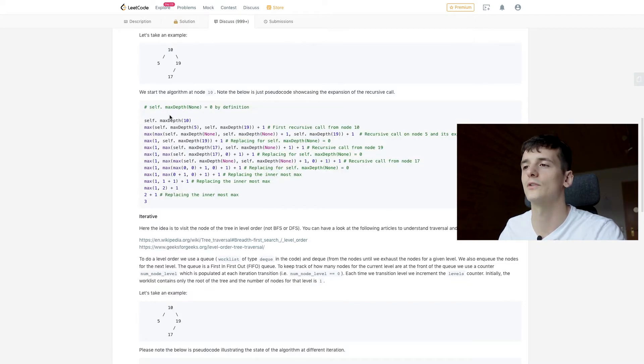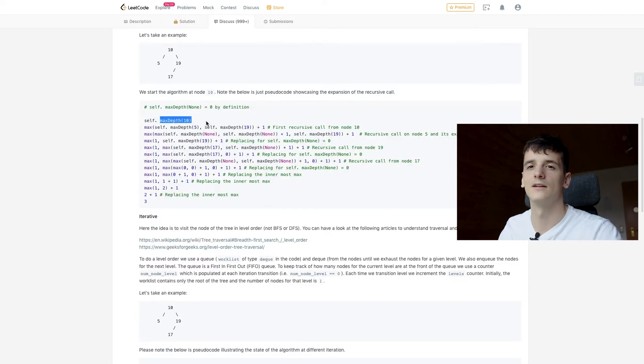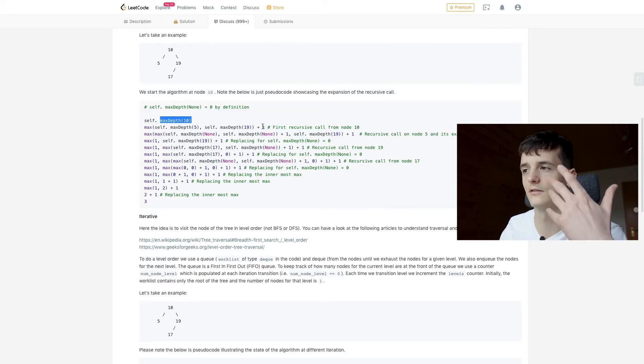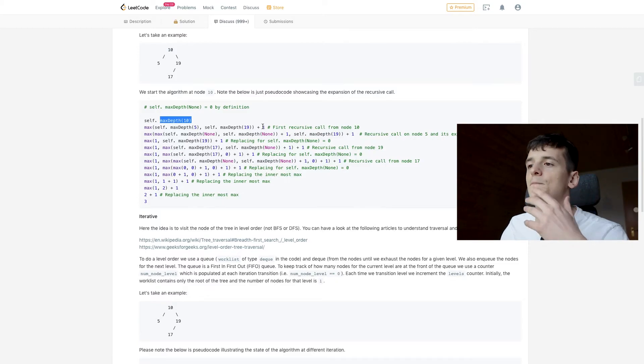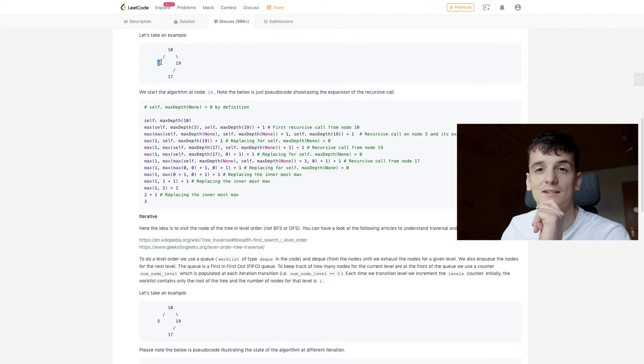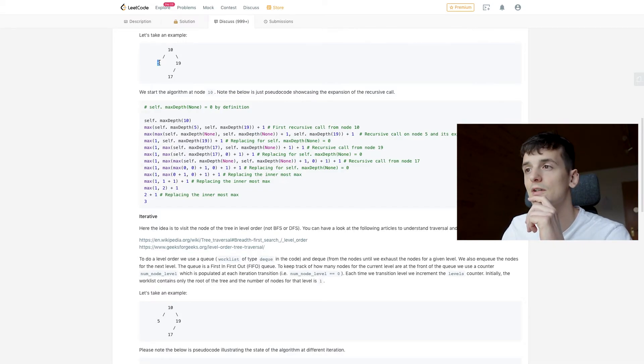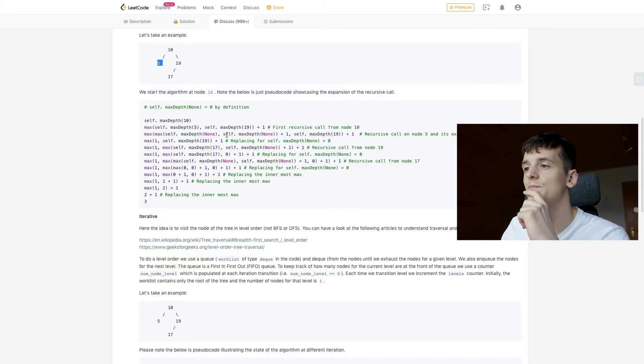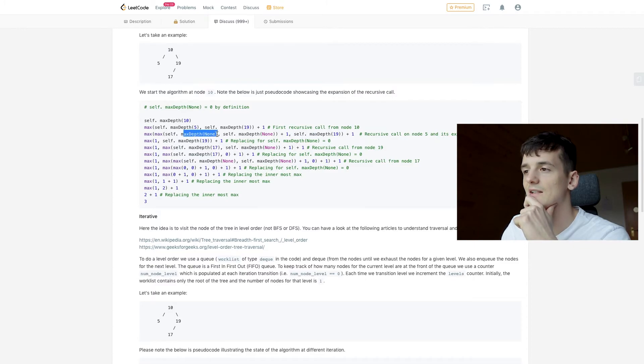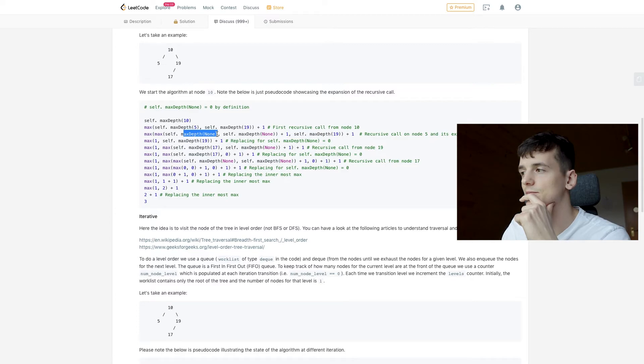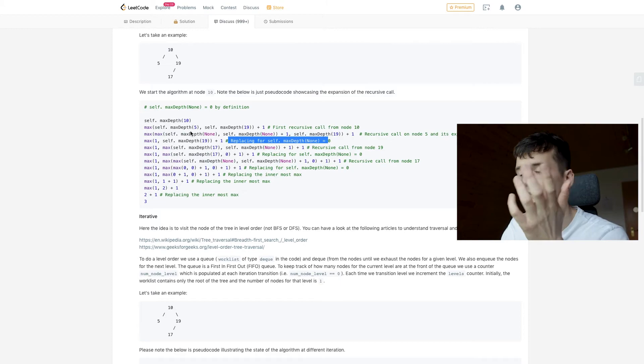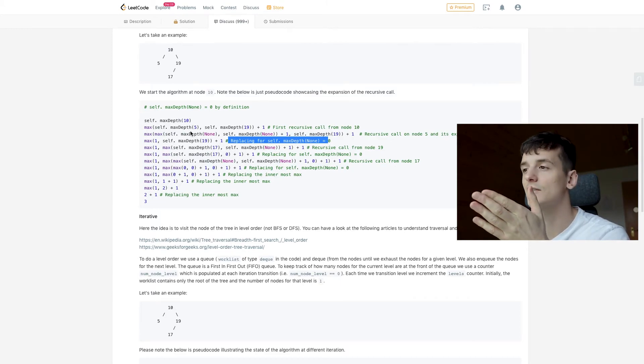So we're going to look at max depth of 10. 10 is not empty, so we're going to look at the left and right subchild and add one for 10. So for the left child 5, that's not empty either, so we're going to look at the child of 5, and these are actually empty. So what happens is this max depth of None evaluates to 0.